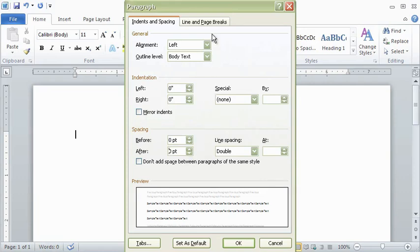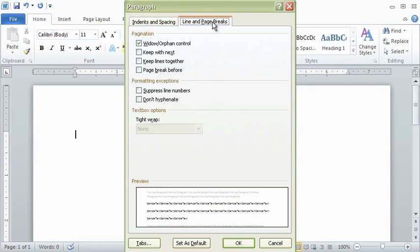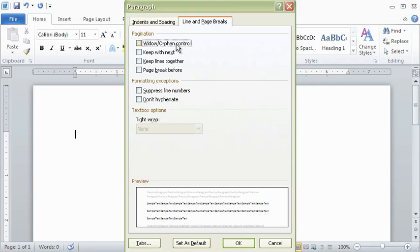Click on Line and Page Breaks to remove the default option for Widow Orphan Control, which when selected would automatically move lines to the following page to prevent any isolated lines in a heading or paragraph. This is not required by APA style and it often results in an unnecessary waste of space, so don't use Widow Orphan Control.